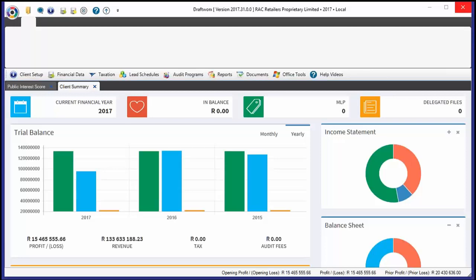The first question I always ask to start things off is: does anybody know what ISA 200 paragraph 19 says? This is the point at which most people start with a nervous giggle — they don't really know what to say. The reason is that quoting a paragraph like that is almost impossible. We don't go and memorize the ISAs.